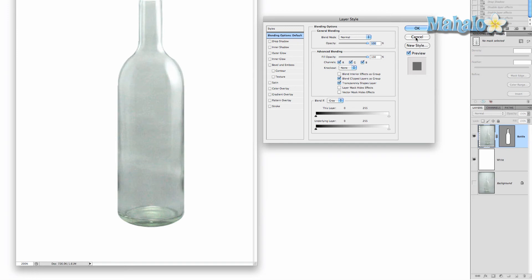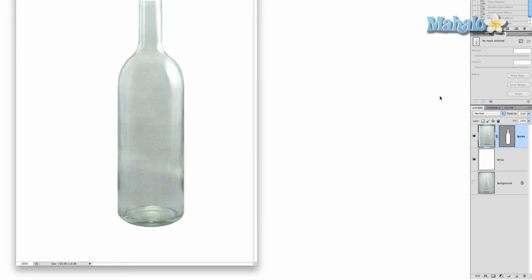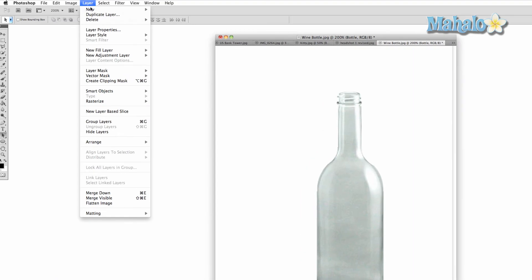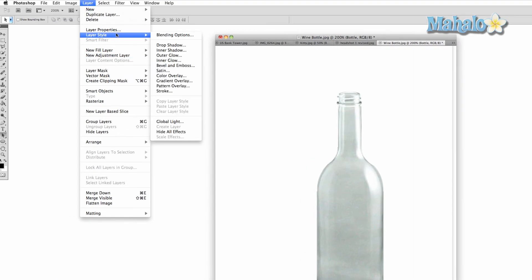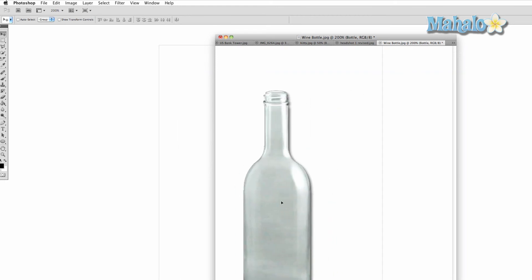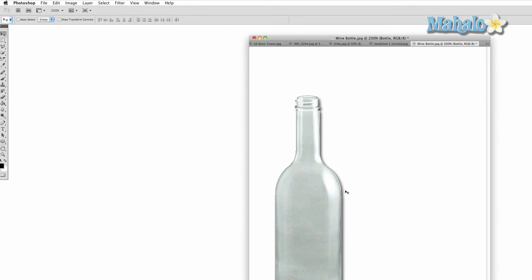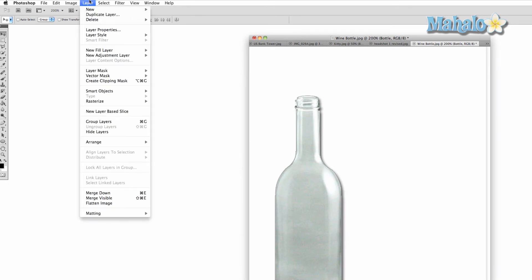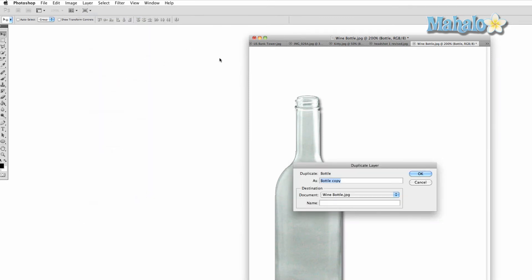And also there is a third option to access all these different effects. You go up to Layer, then you go up to Layer Style, and all your options are right there. Now let's just say for effect that you wanted to apply this effect to another layer. I'm going to demonstrate this by duplicating this layer. We're going to go up to Layer, Duplicate Layer, bottle copy is fine. We have the second layer there. I'm just going to move it over.